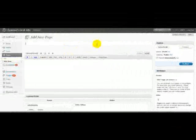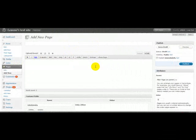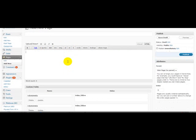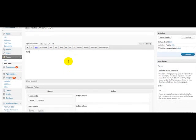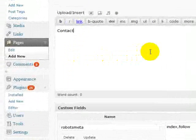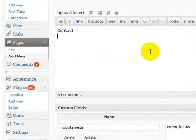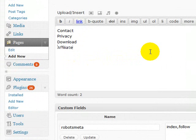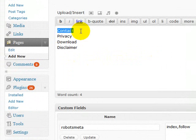Now the next thing I'm going to do is add a page. So pages should be used for things like your contact details, privacy policy, download pages, affiliate pages maybe, disclaimer. Like that should always be a page.